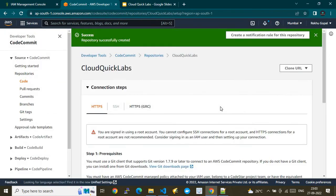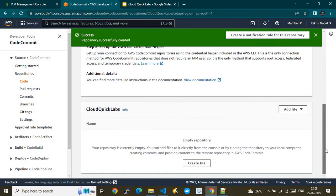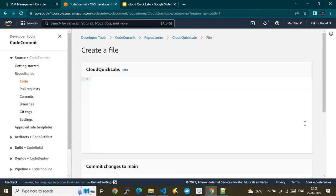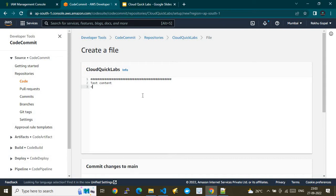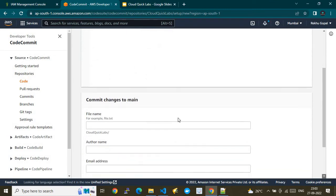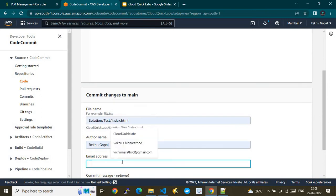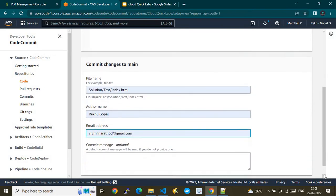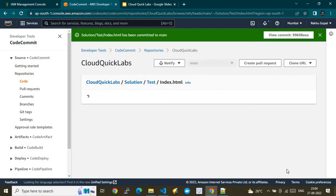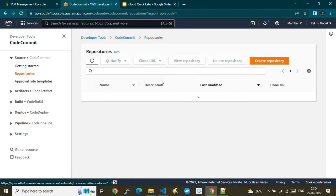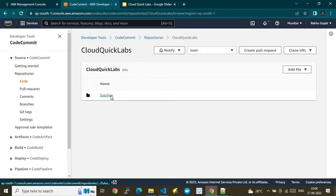This is my repository name. Inside this repository I'll create a file directly by clicking 'Create file' and adding some dummy test content. I'll give it a file name, then provide the author name and email address, and finally click 'Commit changes'.